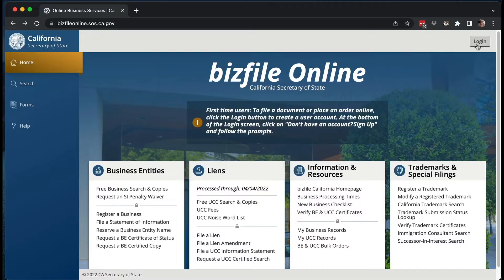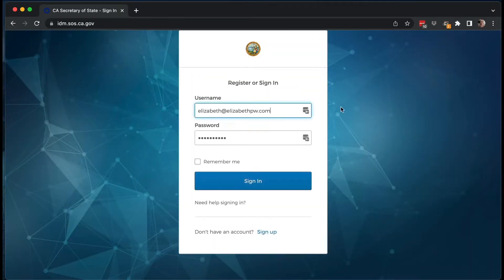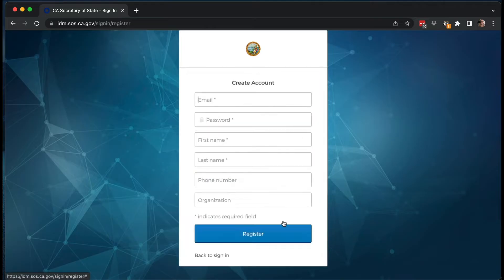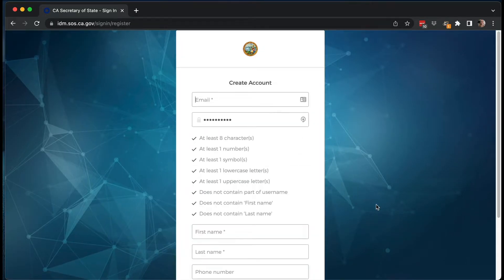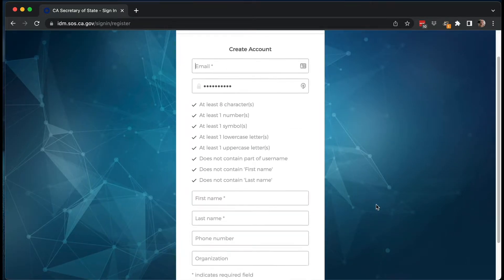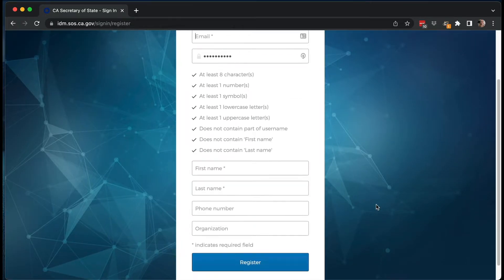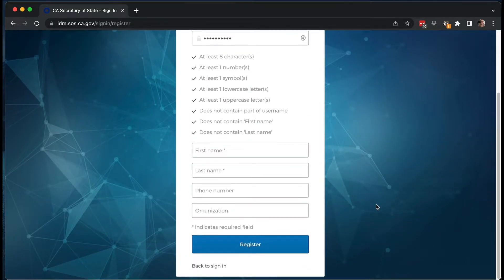But let's say you don't have a login yet. When you go to login, you go to 'don't have an account, sign up.' It's very simple — you just put in your email, create a password, your first and last name, and then you'll get a login to this system.